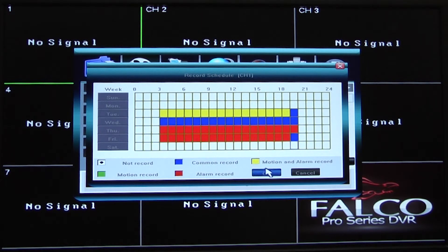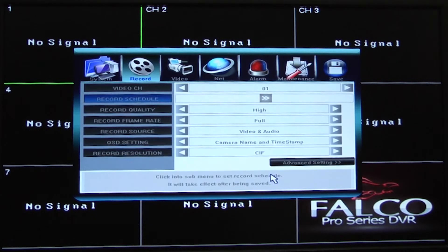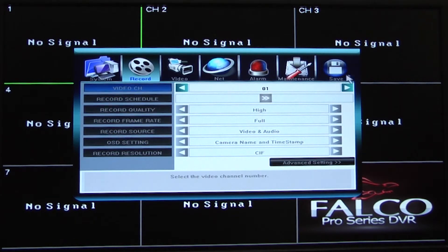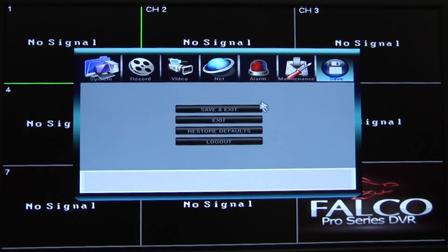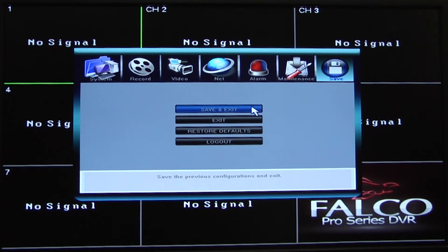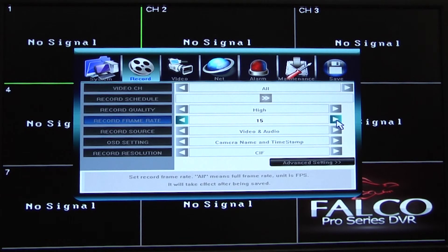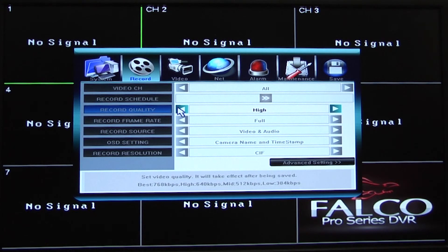After creating your schedule, click on the save tab and choose save and exit. You can also edit your recording quality and frame rate, which both affect how much space your videos take up on the DVR.